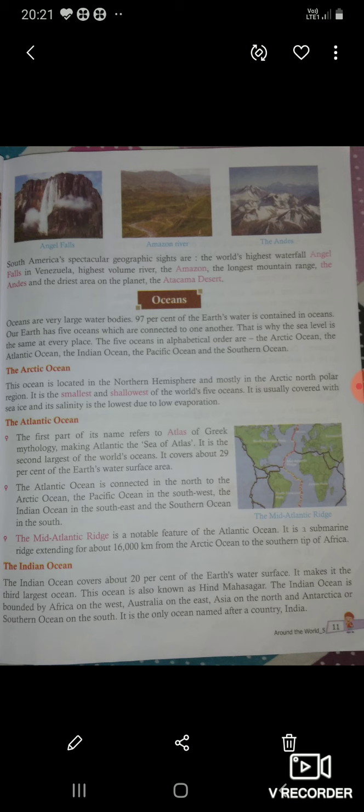Oceans are very large water bodies. 90% of the Earth's water is contained in oceans. Our Earth has 5 oceans which are connected to one another. This is why the sea level is the same at every place.